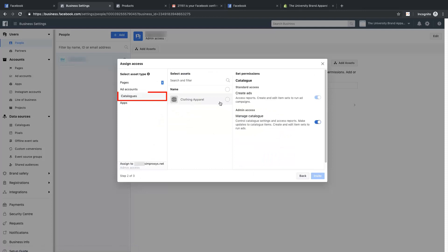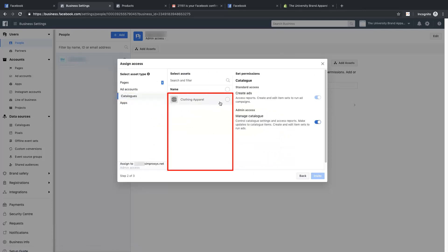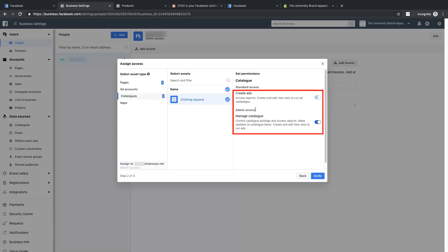Then click on Catalog. Here the list of catalogs will appear. If there are multiple catalogs, select the catalog to which you are granting access to our team. Then make sure these two options are enabled.